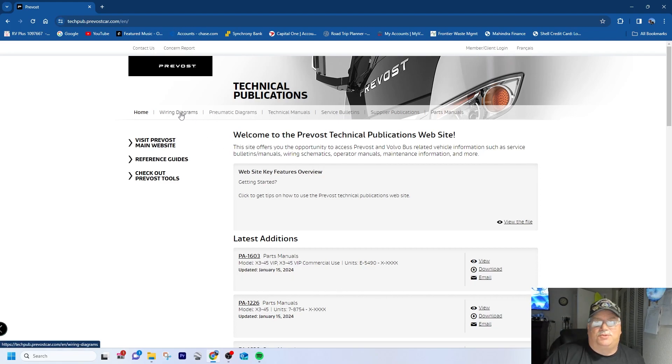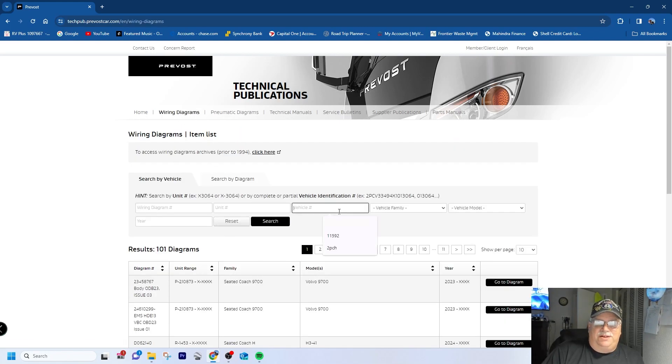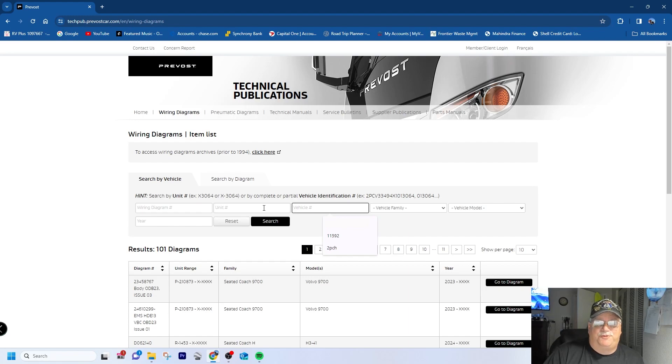But you want to go to, like if you're looking for a wiring diagram, click on the wiring diagram. You're going to need your VIN or your unit number. I believe the unit number is stamped on the VIN plate, which should be right by your left foot as you're sitting in the driver's seat. There's a tag on the wall should have all that on there.